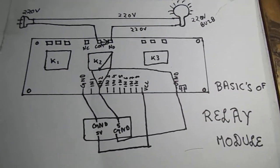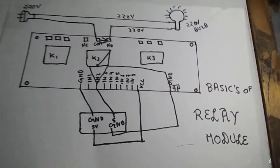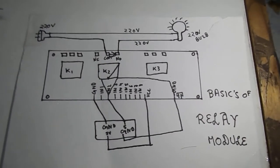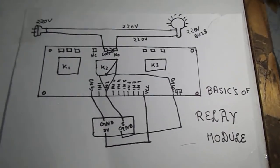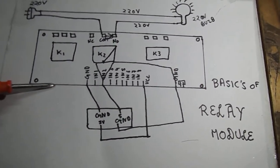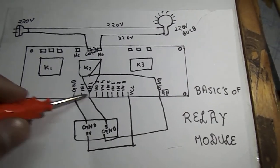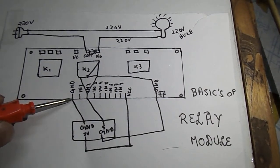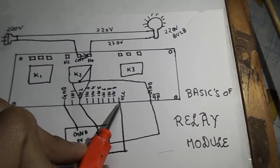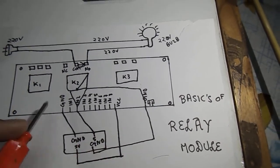Before going to the demonstration, I would like to discuss the basics of the relay module with you. In the relay module we have a number of pins. The extreme left pin is the ground pin and the extreme right is the VCC which is 5 volt, and the ground is negative.